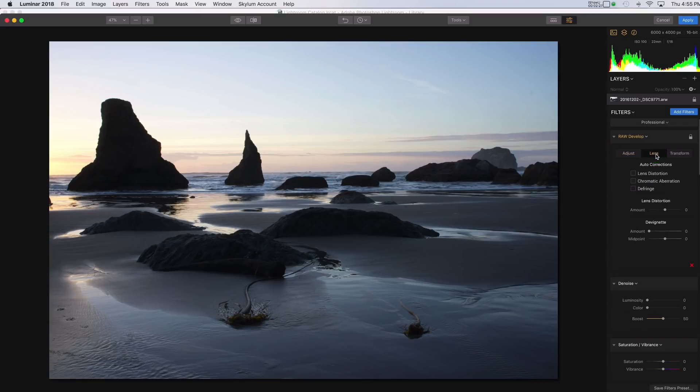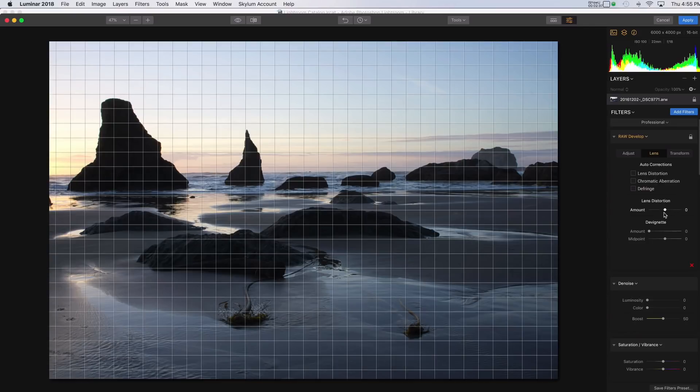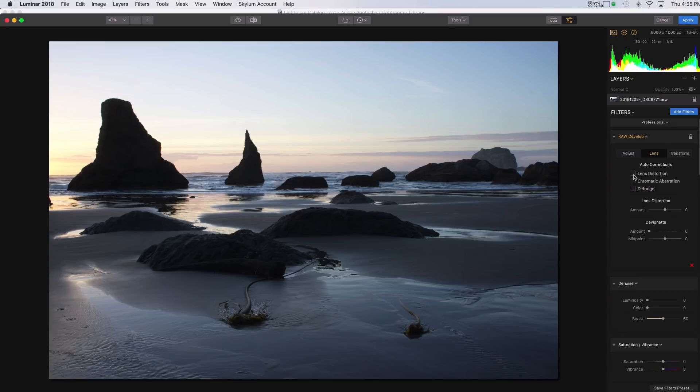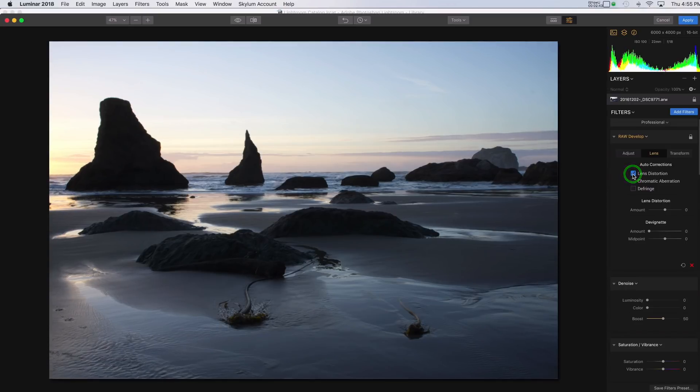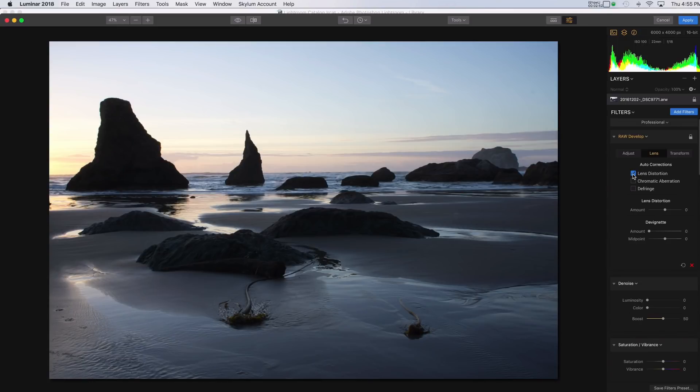And what we want to look at here is under the Lens tab. And you'll remember in the previous version, we had some sliders. And we had to use the Lens Distortion slider, which is still here. But we also have Automatic Correction. So I can just check this box, and that automatically corrects the Lens Distortion based on the lens I used, which is in the metadata of the file. So you can just check the box.